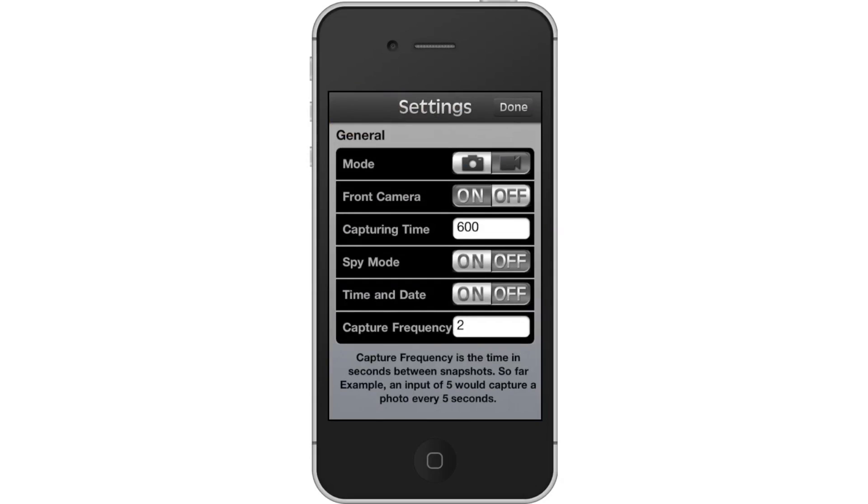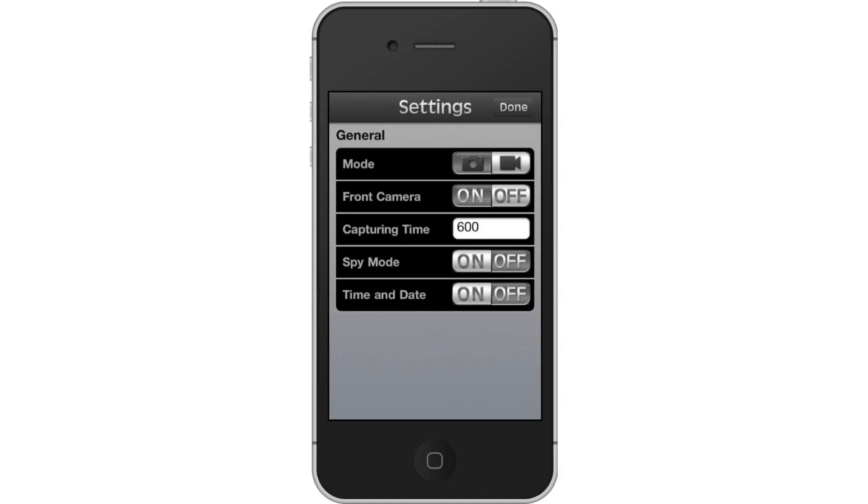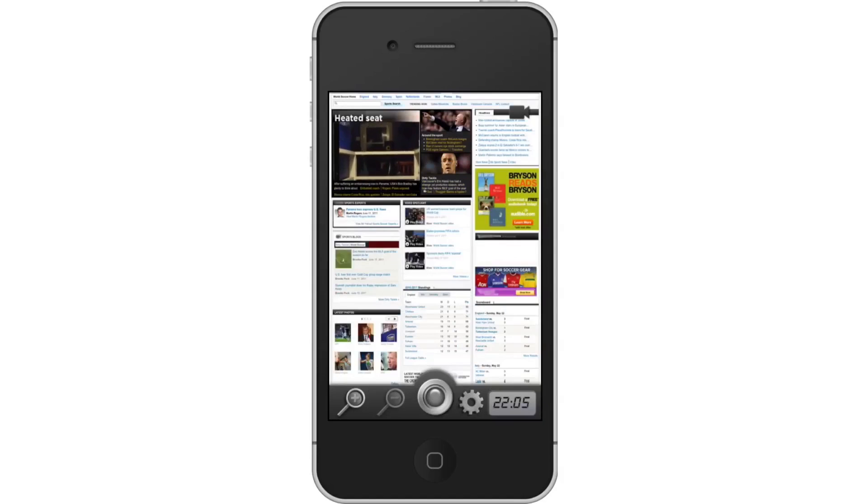By default, the mode is set to Camera. If you want to change it to Video, simply tap the Video icon located on the right. Tap Done. Tapping Done will save your updated settings.